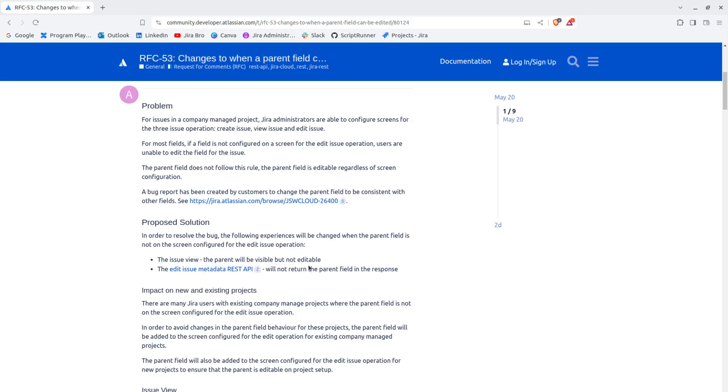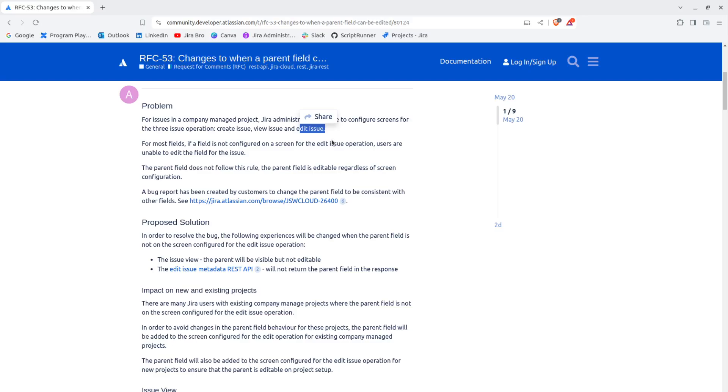Let's begin with the problem. For issues in a company managed project, Jira administrators are able to configure screens for the three issue operations: create issue, view issue, and edit issue. This is of course right because every screen can have three operations when you're creating the issue.